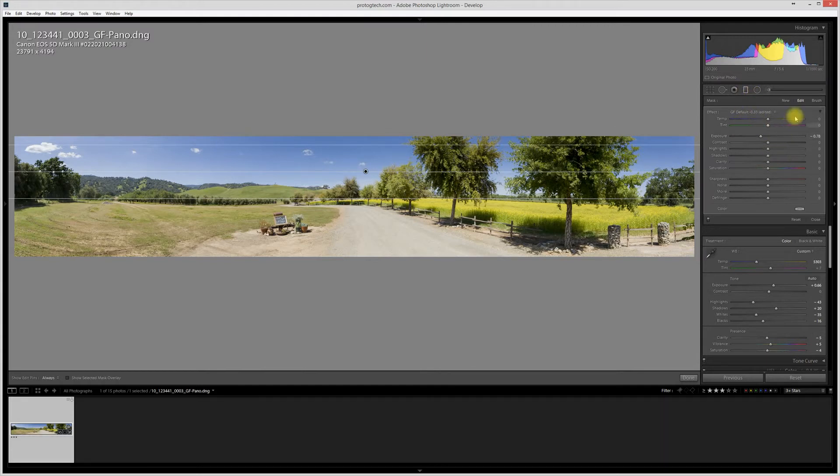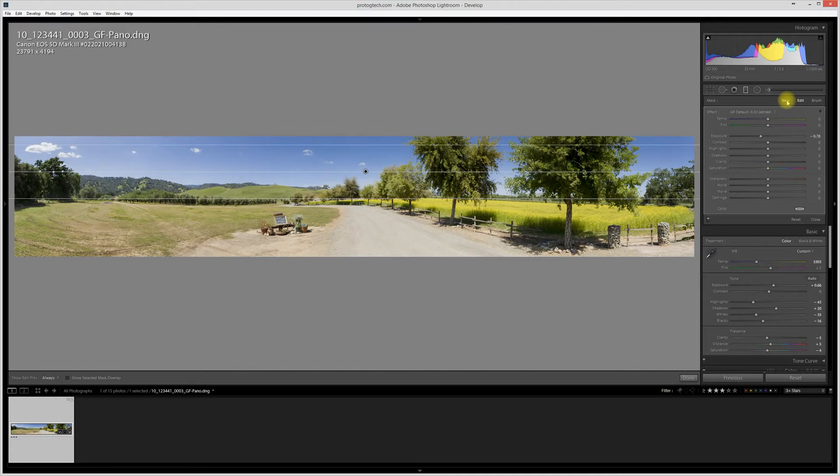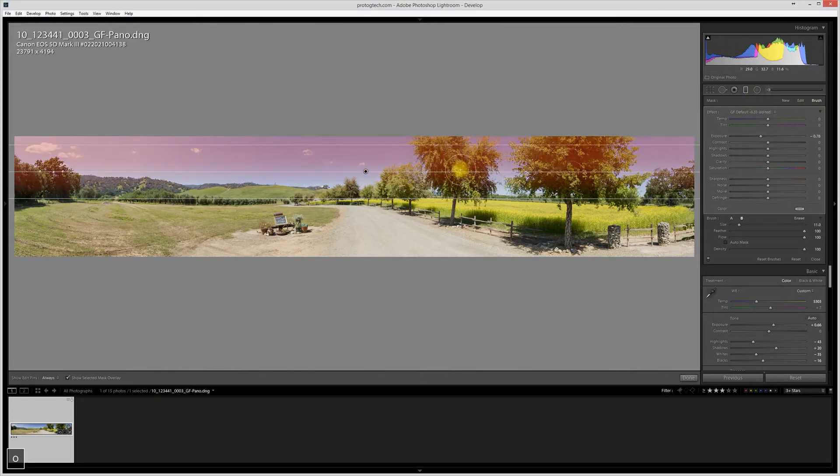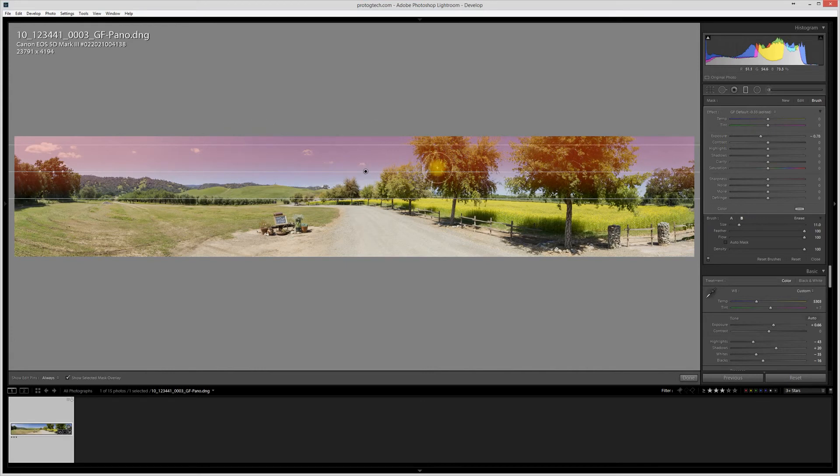That's fine because you see here, previously you had new and edit, now we have the addition of this brush tab. We can also hit shift T to enable that, and what that does is it gives us a brush where we can brush right onto that graduated filter effect.